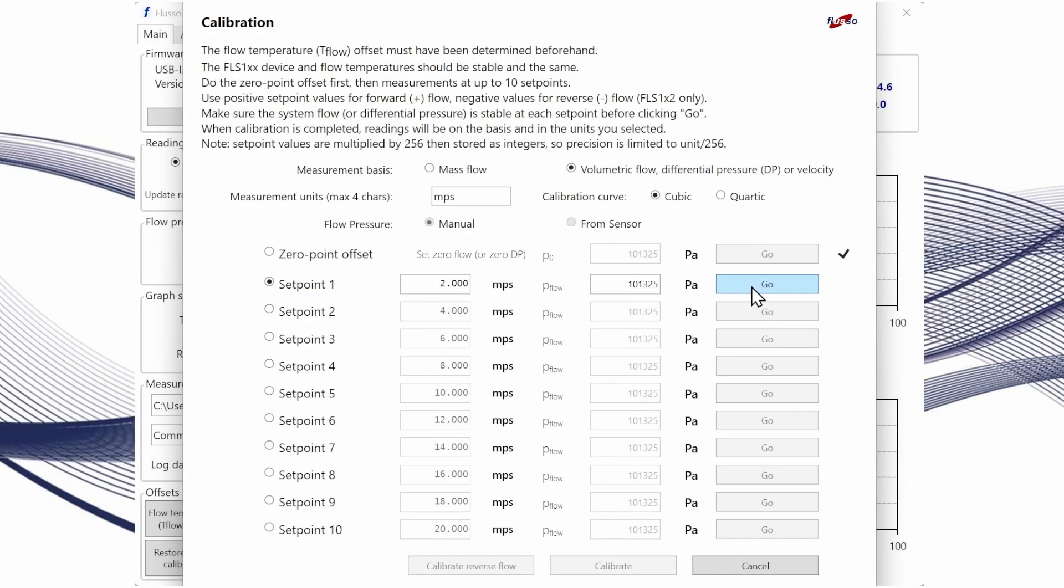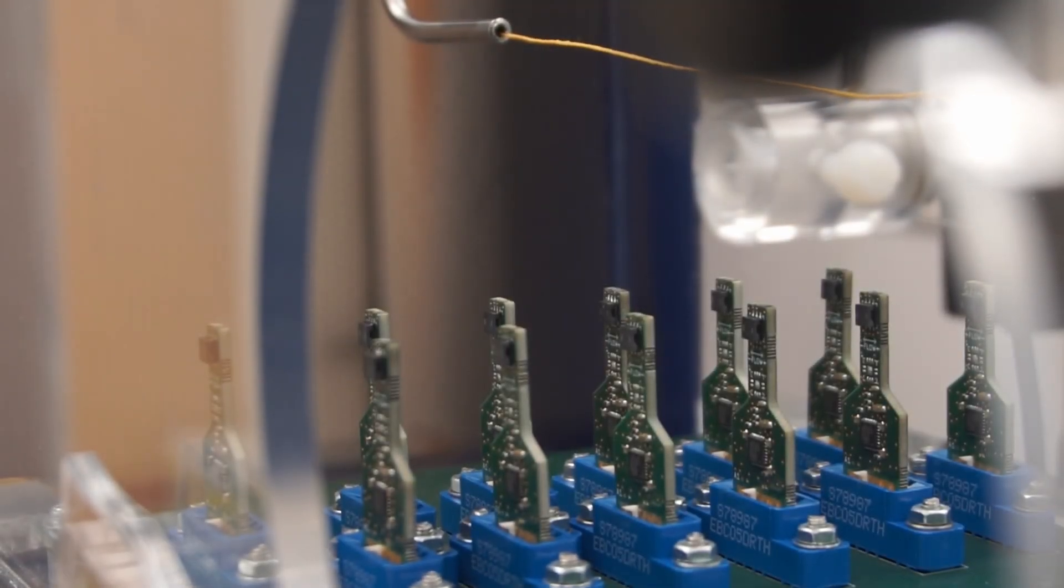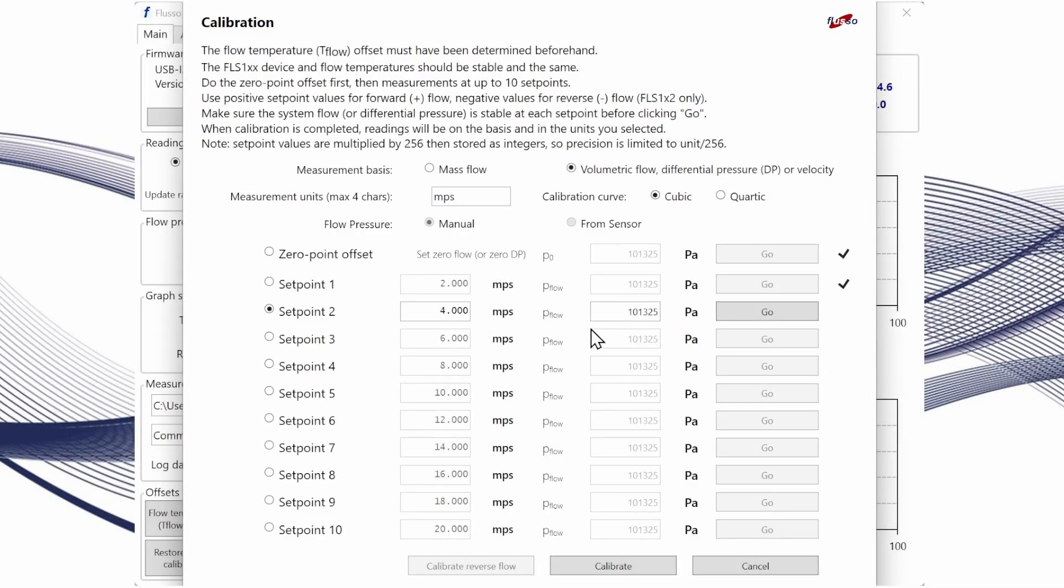Then click go. Then we would change our set point to 4 meters per second.